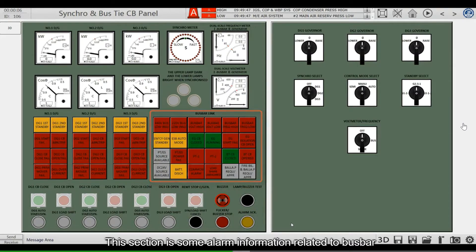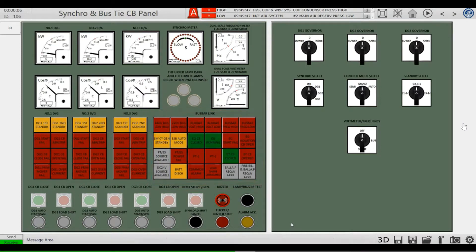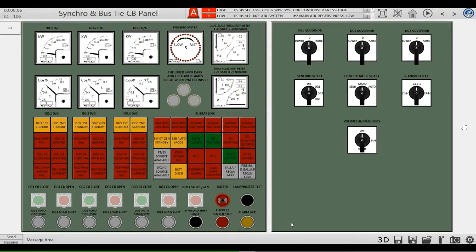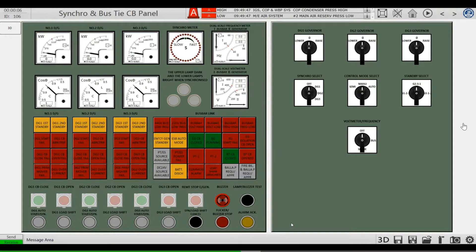This section covers alarm information related to the bus bar, including installation anomalies, voltage anomalies, frequency anomalies, and emergency generator status.